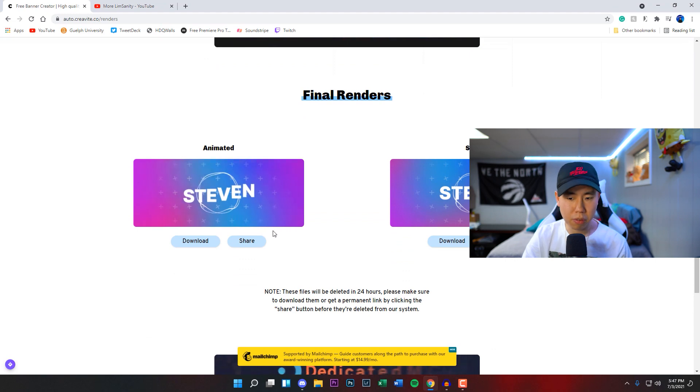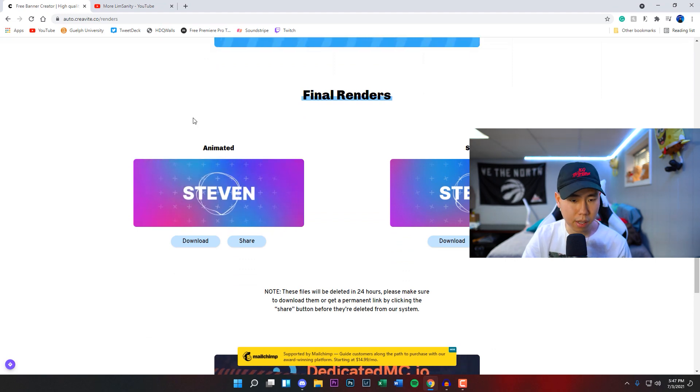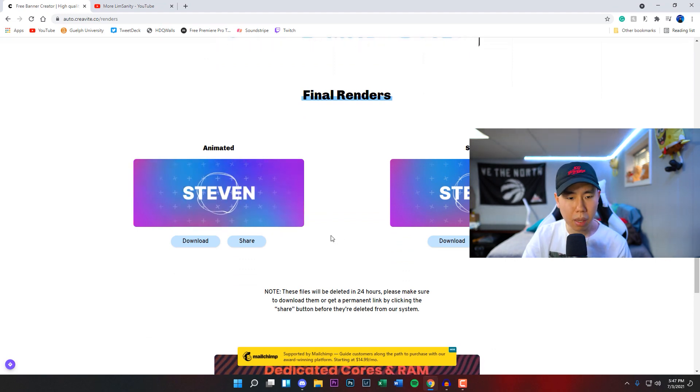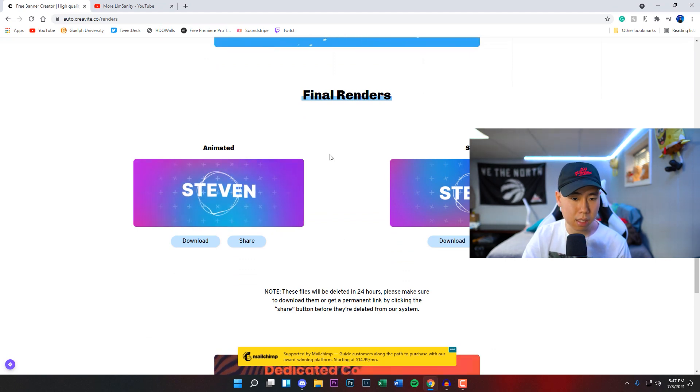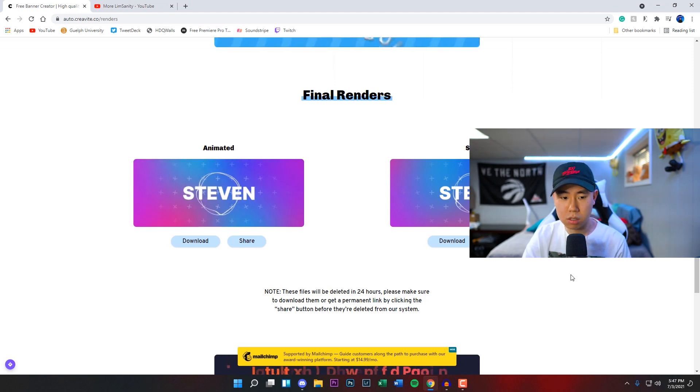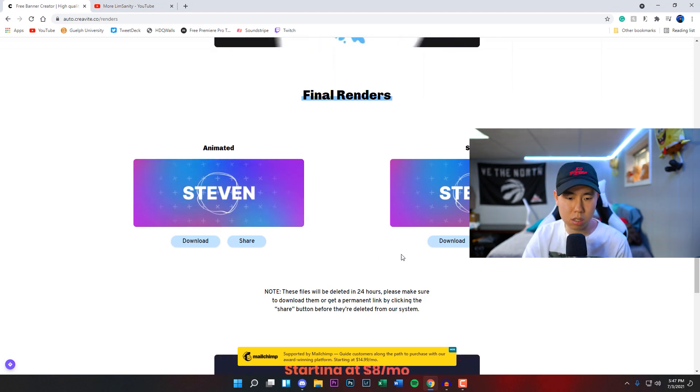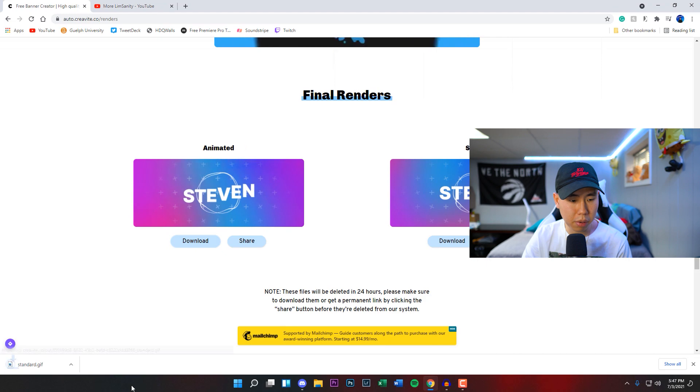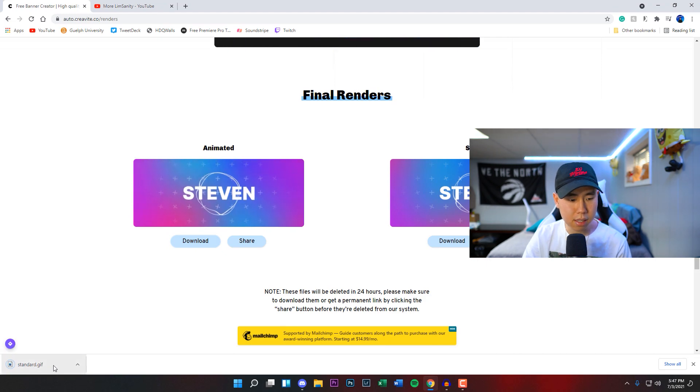Like I said, just put my name Steven and you're going to be able to download as an animated version or a static. We want the animated version because that honestly just looks a lot better. So you guys just click on this download button right here, it's going to download as a gif.